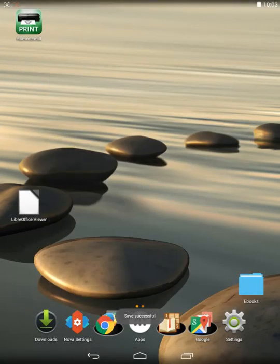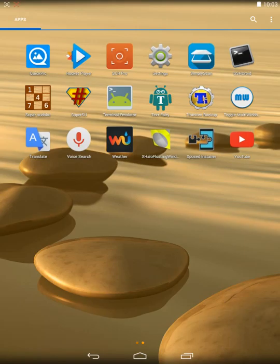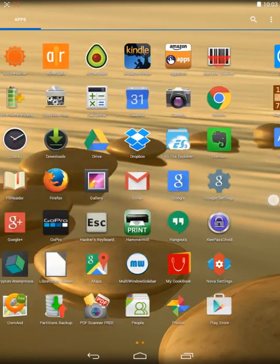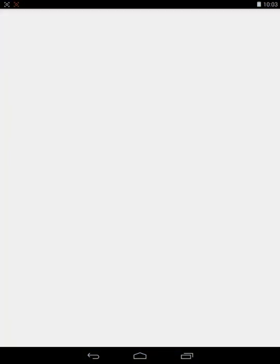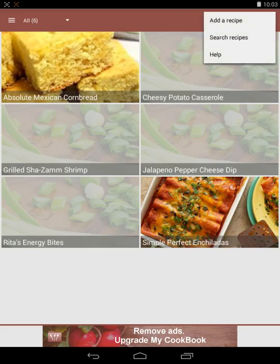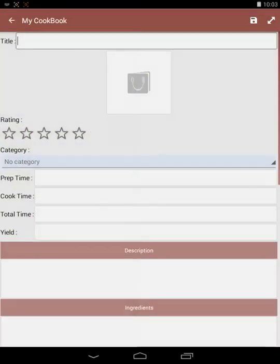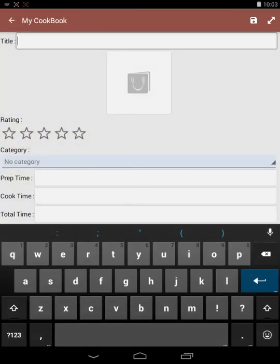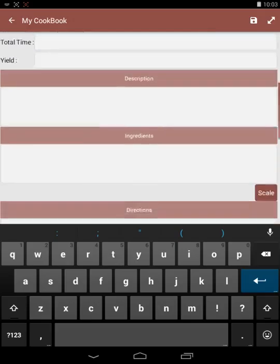I'm going to go back to my app drawer and open the My Cookbook program by tapping that icon. It opens up and I'll want to import a new recipe. So I touch the three-dot menu selector in the top right. I'll click Add a recipe. And that's come up.